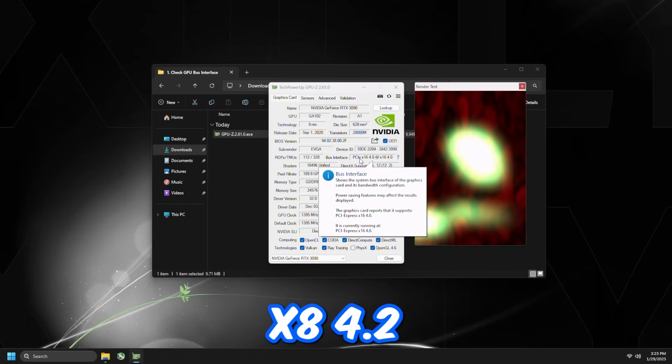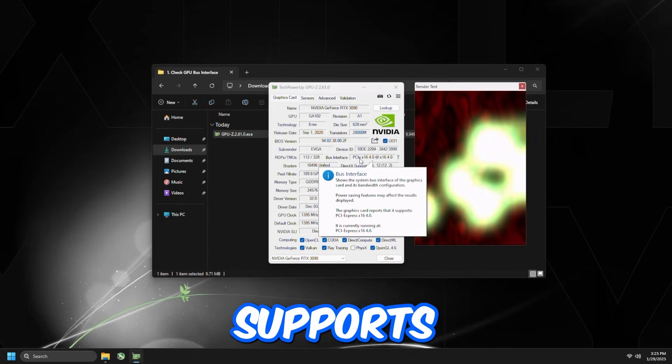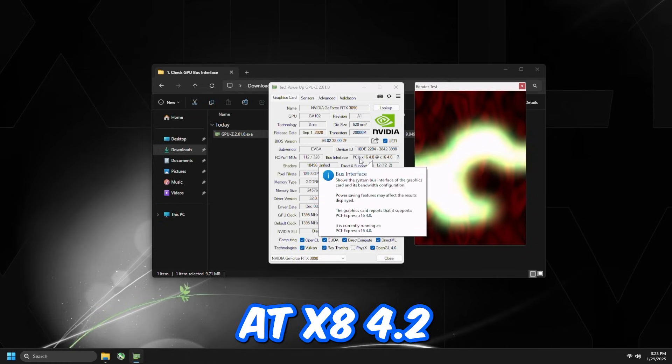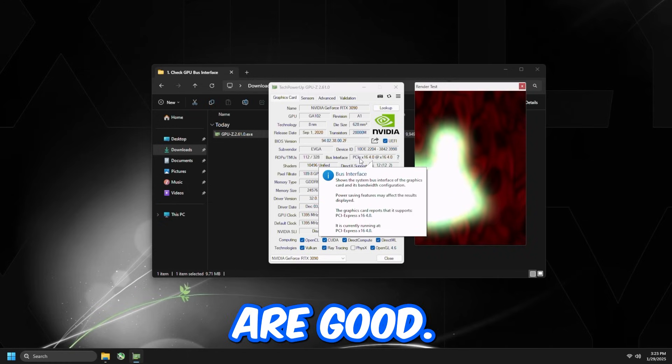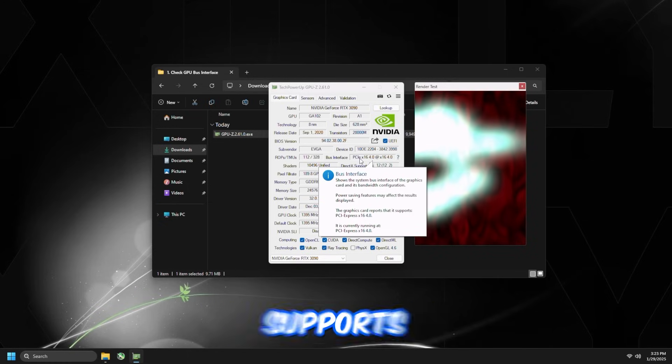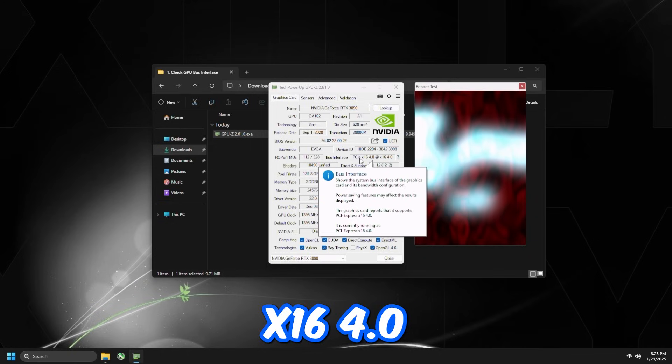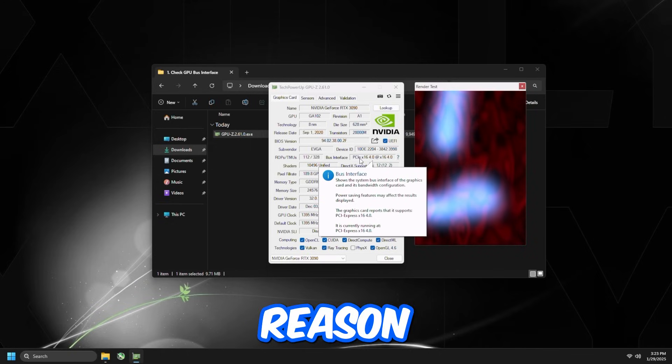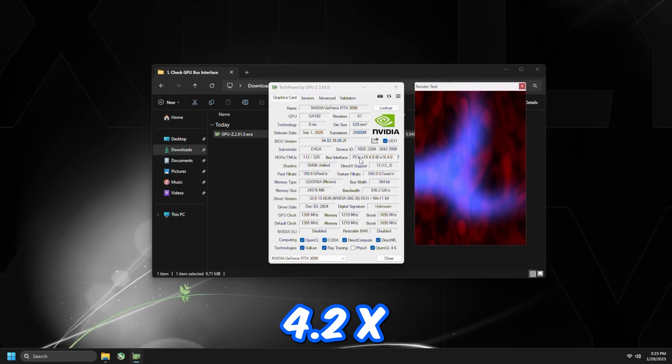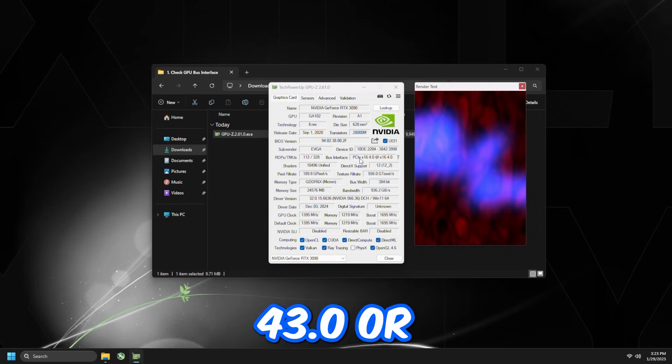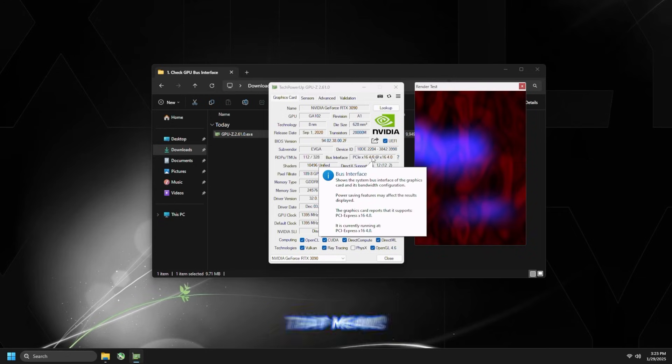It might be x8 4.0 that the graphics card supports. If it's running at x8 4.0, that means you're good. However, if you are on a graphics card that supports x16 4.0, and for some reason it's at x4 3.0 or x4 4.0,